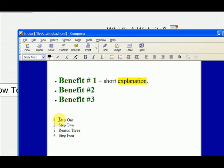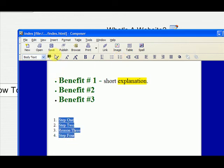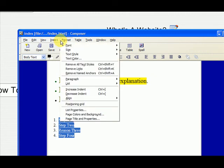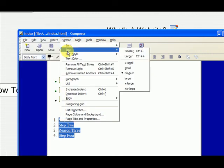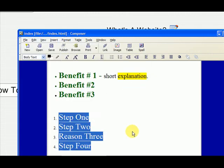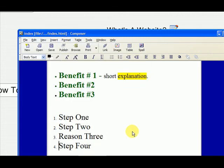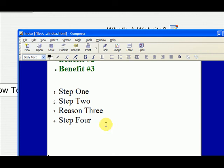And then we can also format these the same way. I'll just make them bigger so you can see them. Format, text size, make it extra large. Okay, so then you can see it that way.